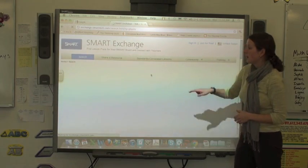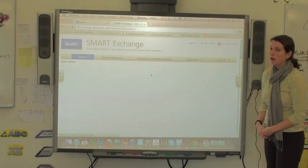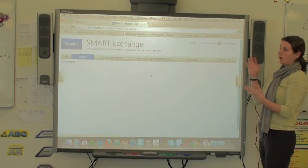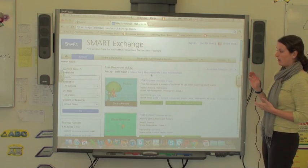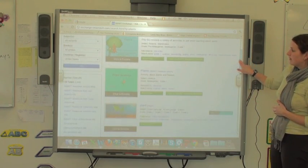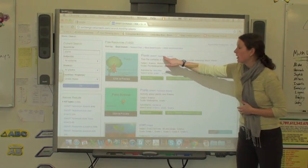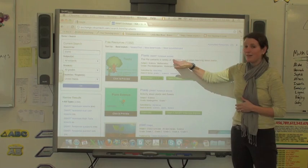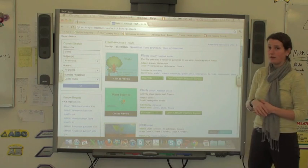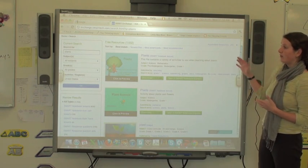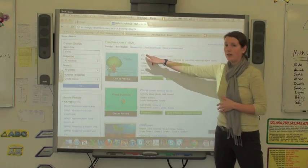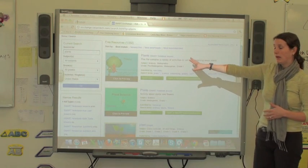Now I didn't specify what grade I wanted to search for, so I'm probably going to get quite a range of things. These are different SMART Notebook lessons that someone else has created. There are tons of things—it looks like we have 1,500 hits for the word 'plants.'